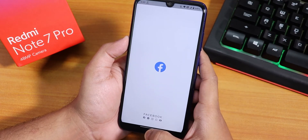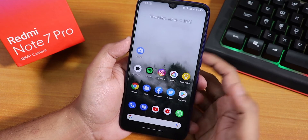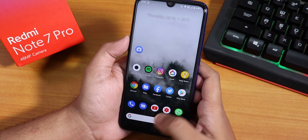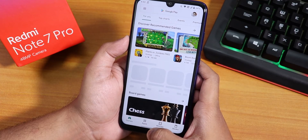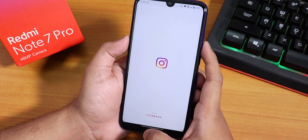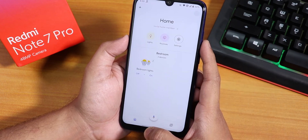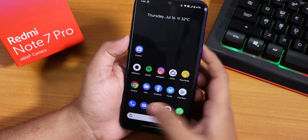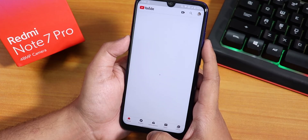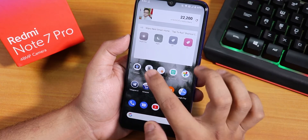Now let me open some apps and show you the app opening speeds and RAM management. Let's open Facebook, Twitter, Play Store, Instagram, Google Home, and YouTube.